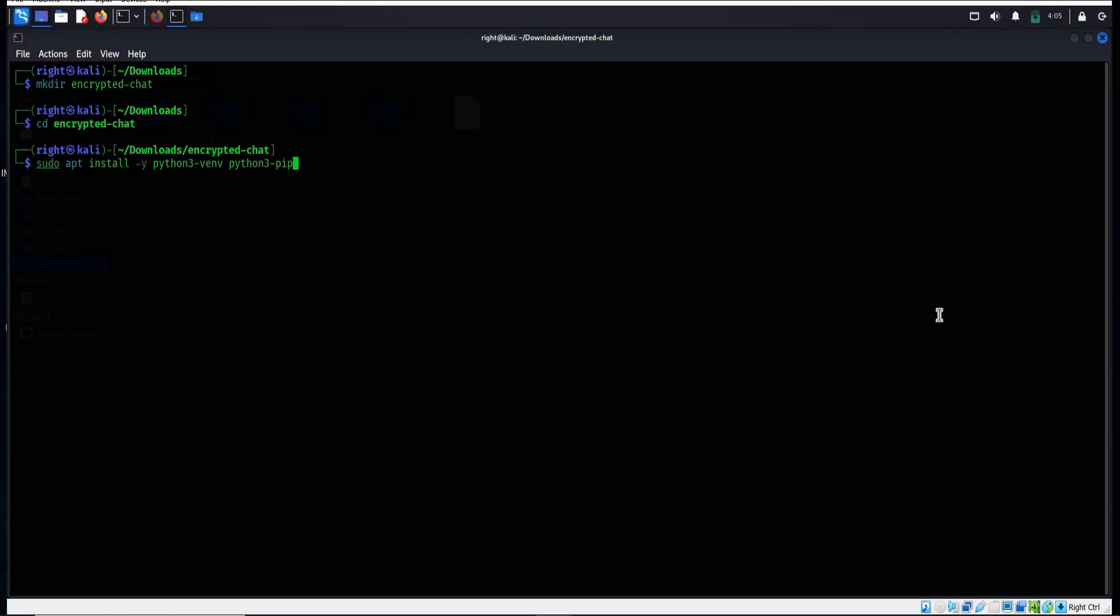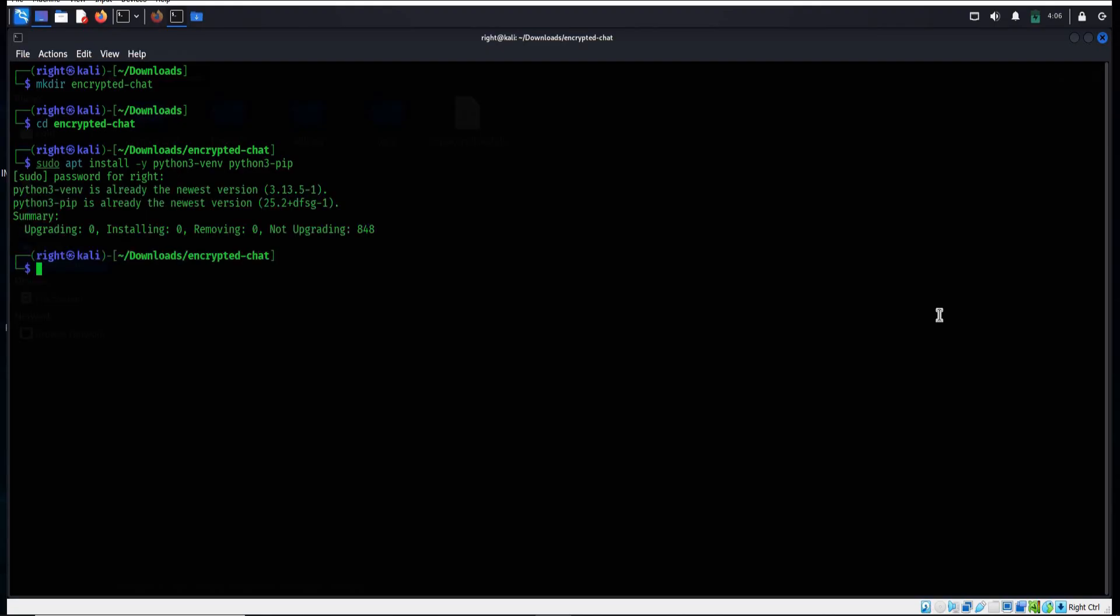Perfect. Type this command to create a virtual environment named venv.